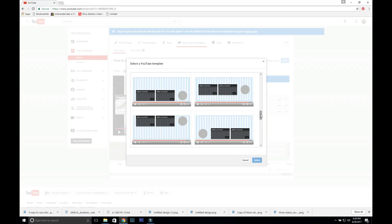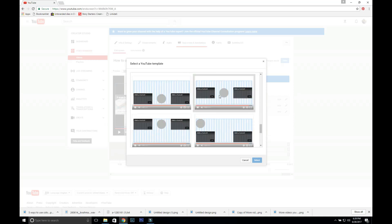I believe it just goes over, like if you don't have anything it'll just go over the video, so you don't have to have an image at the end of your video is what I'm trying to say.